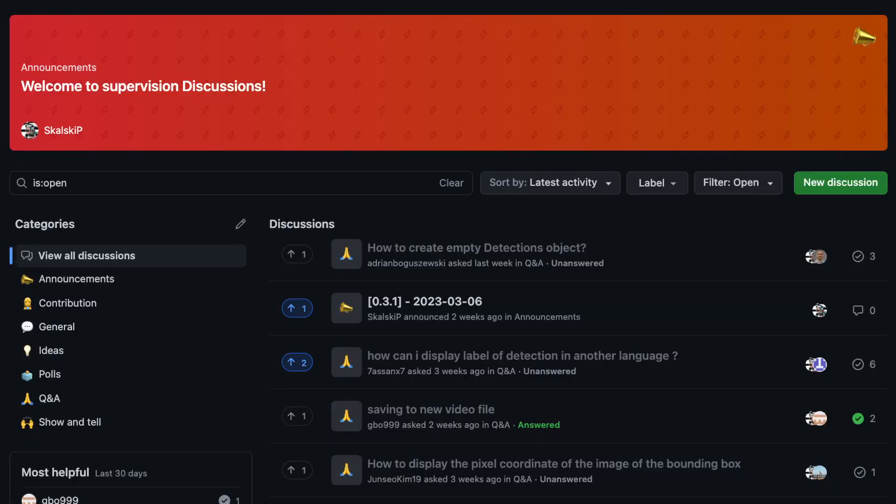You will find links to all of those resources in the description below, and if you have ideas for cool topics that we should cover, feel free to let us know through the discussion tab in our GitHub repository. This is also the perfect place to let us know about new features that in your opinion should be part of the SuperVision roadmap. Speaking of the roadmap, let me list a few things that we are super excited to deliver in the near future.